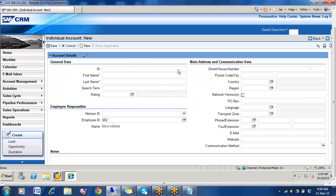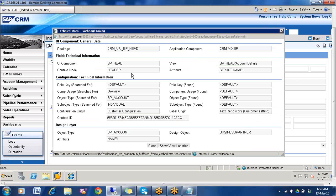Open any work area page and press F2. I pressed F2. When you press F2 you will get the technical data about this page — how this page is created or how this page is configured.